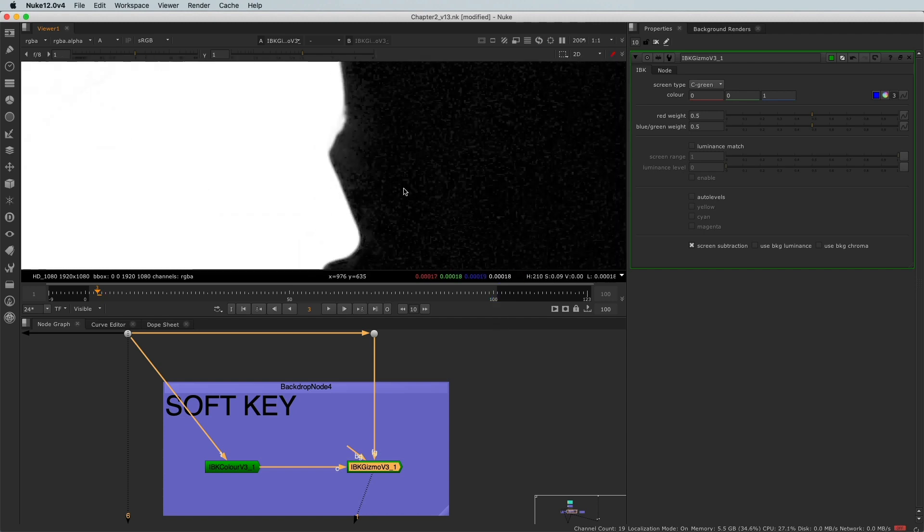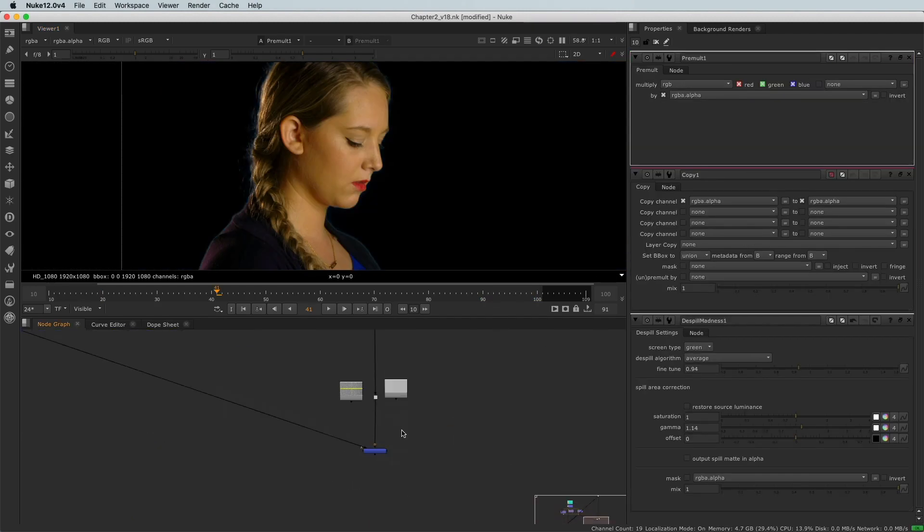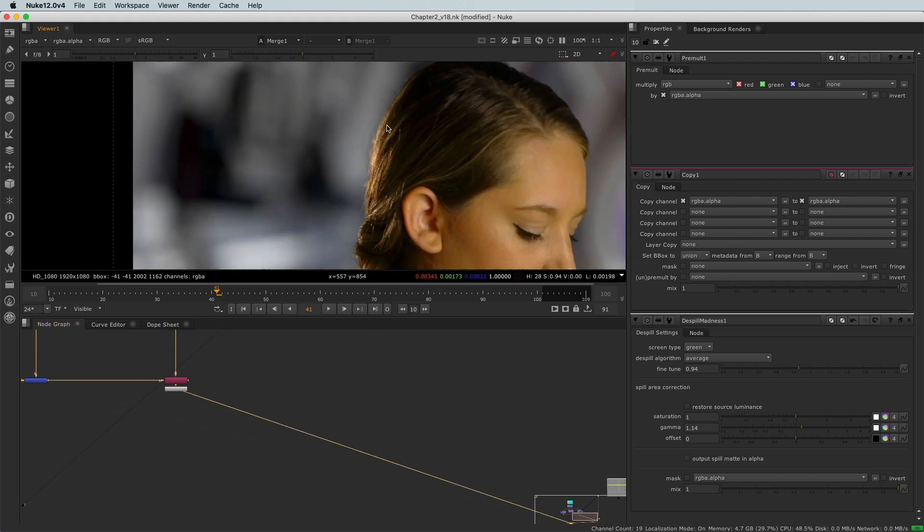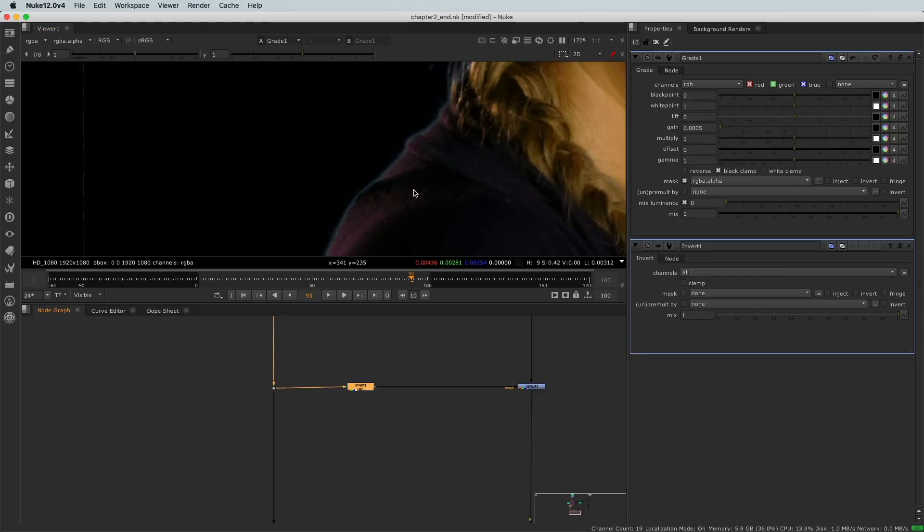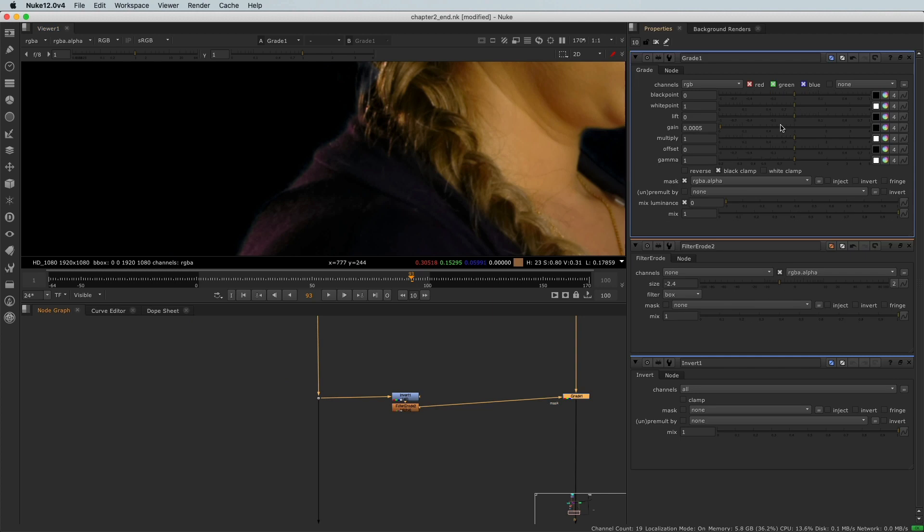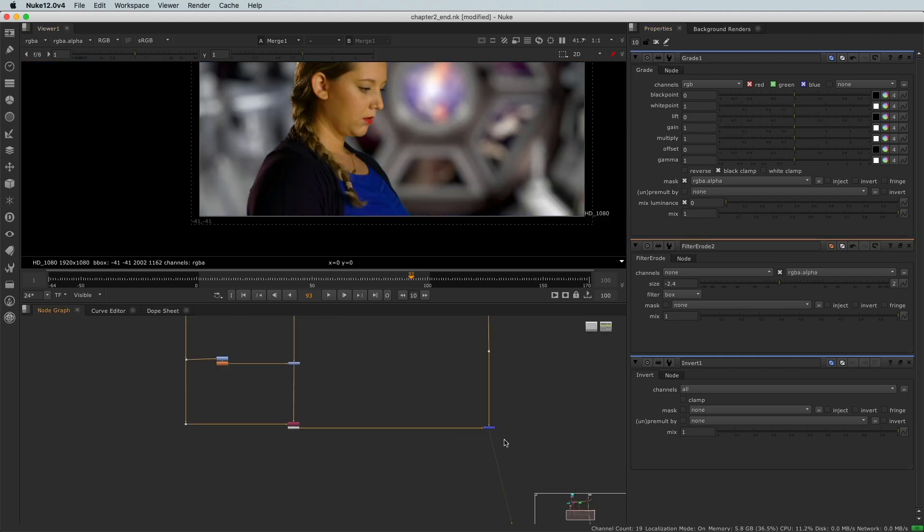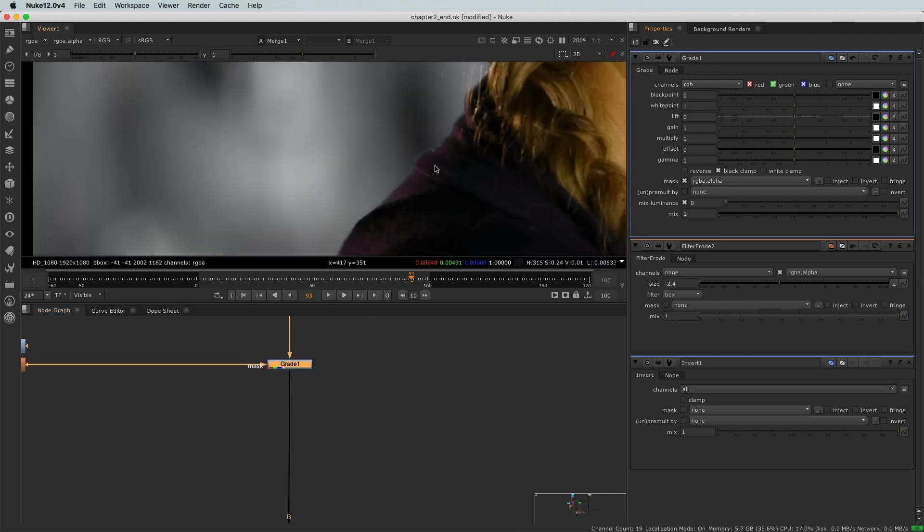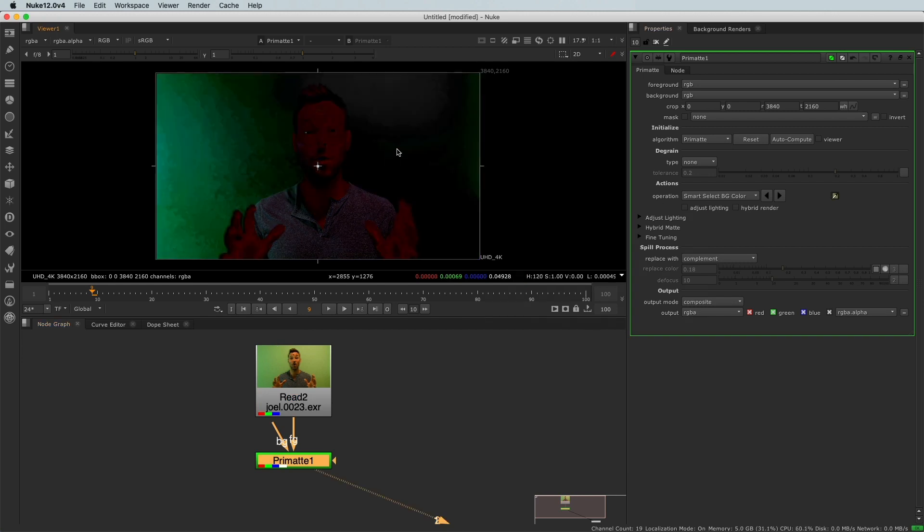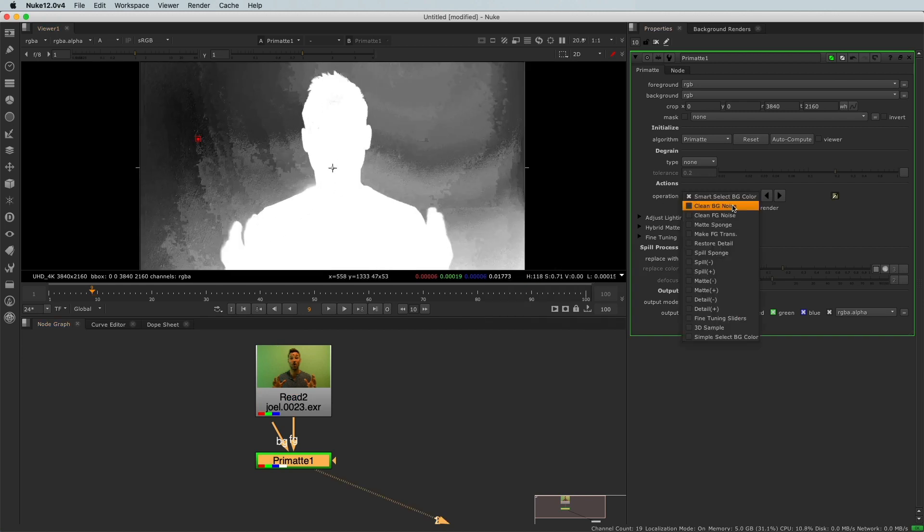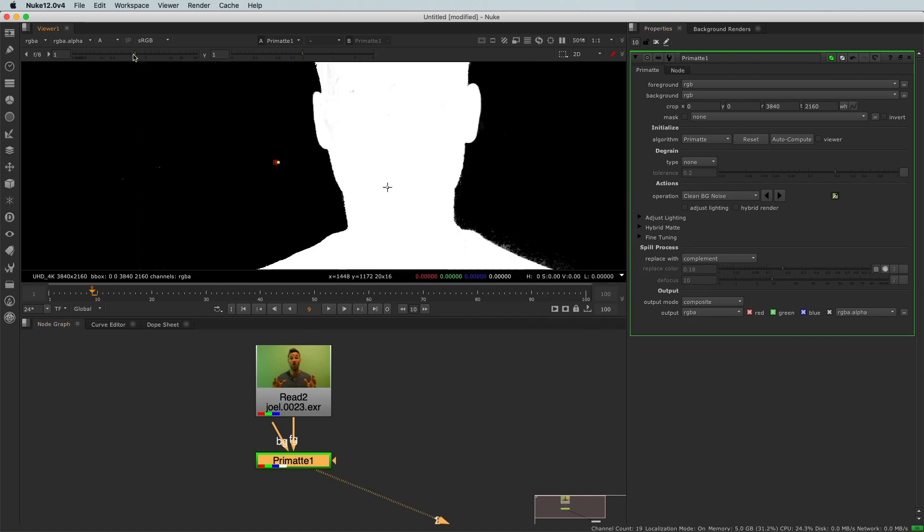This is not just another tutorial that offers you a toolbox of techniques. Here, you'll see how to accomplish a shot. Keying is not about knowing how to use the Nuke nodes. It's about understanding the different components and the logic behind it.